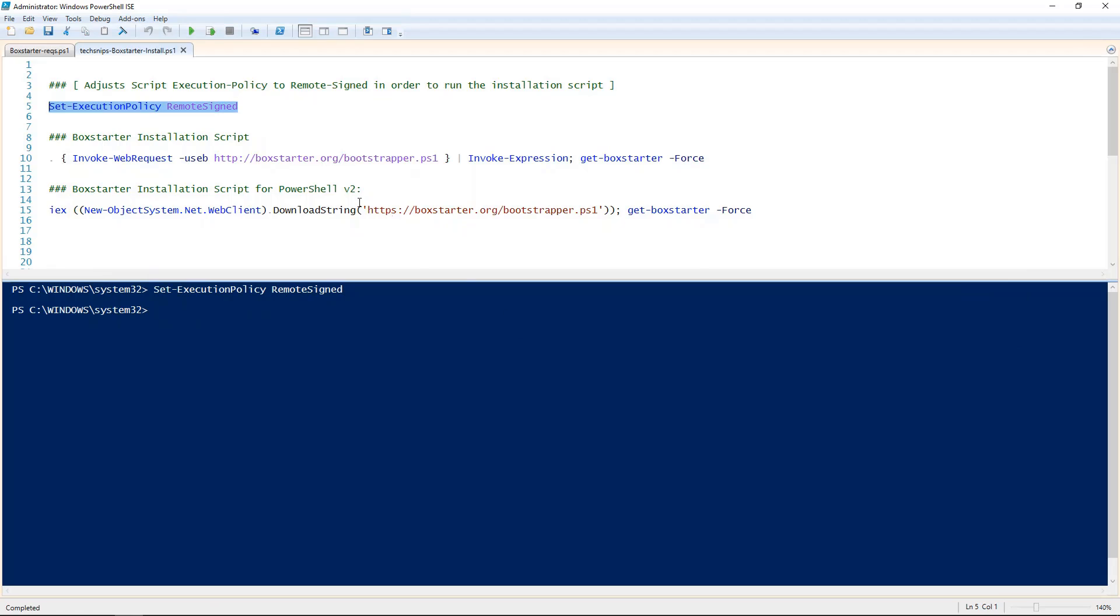Next, we'll run the Boxstarter installation script. Please note if you're using PowerShell version 2, you're going to want to execute the bottom script.